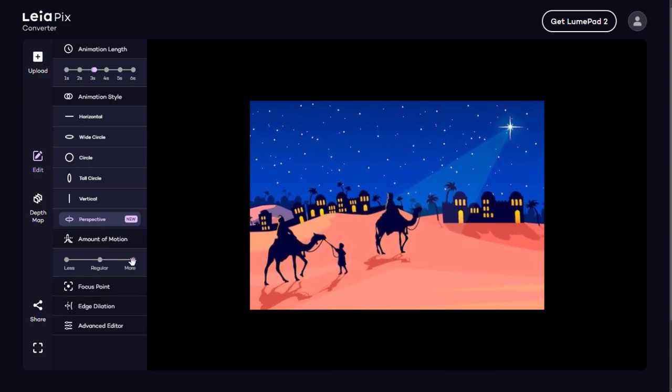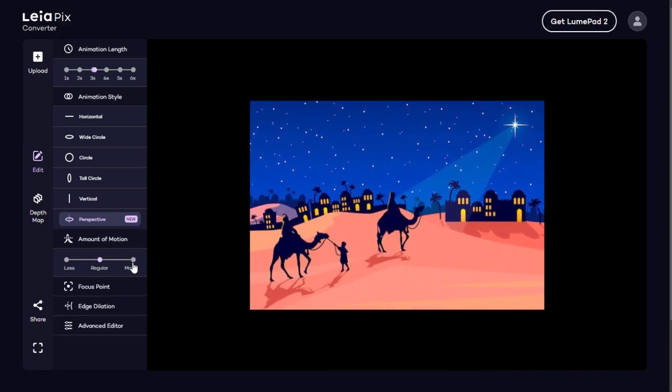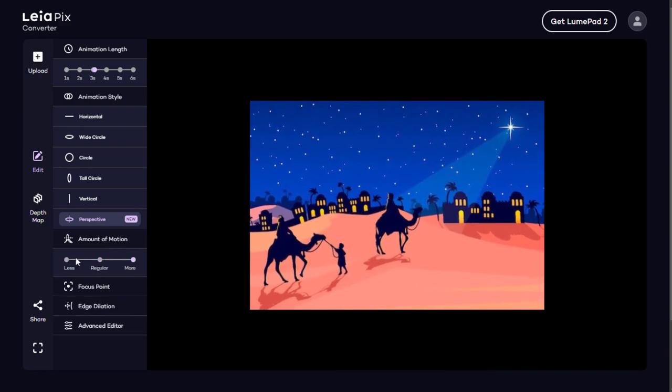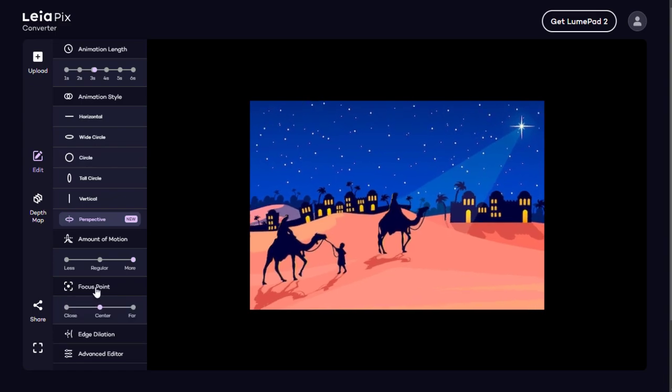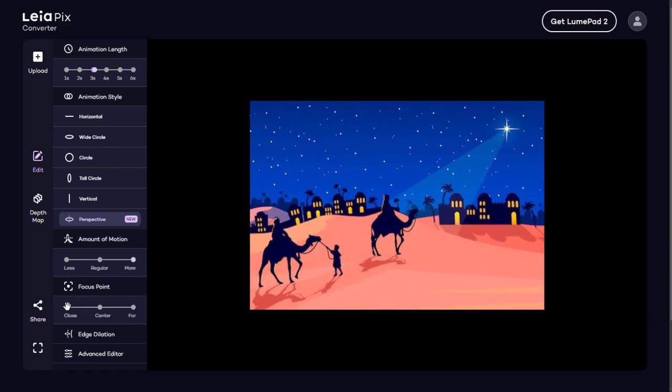The amount of motion in the animation video, the focus point of the animation, and more.